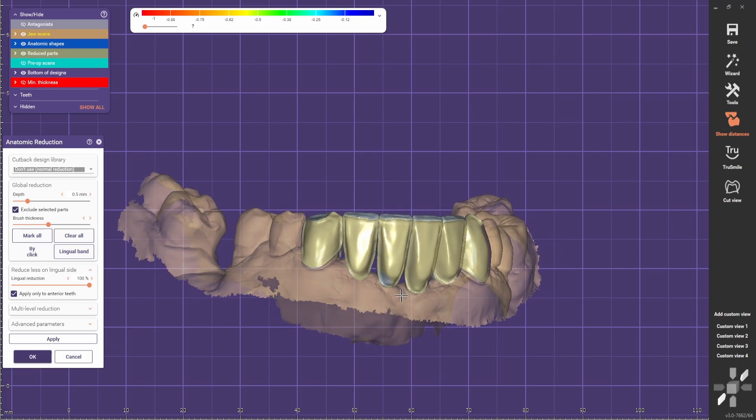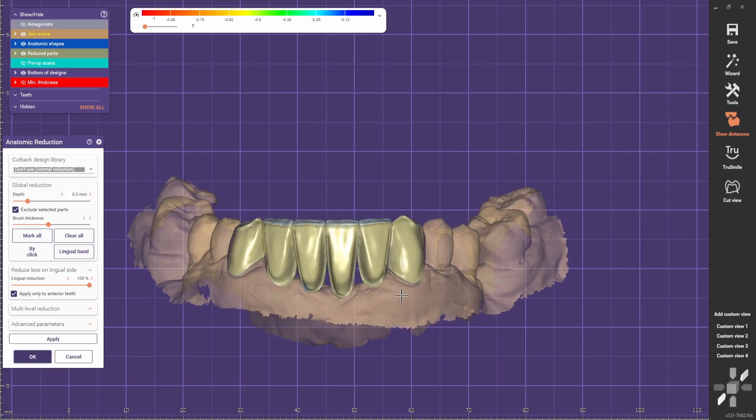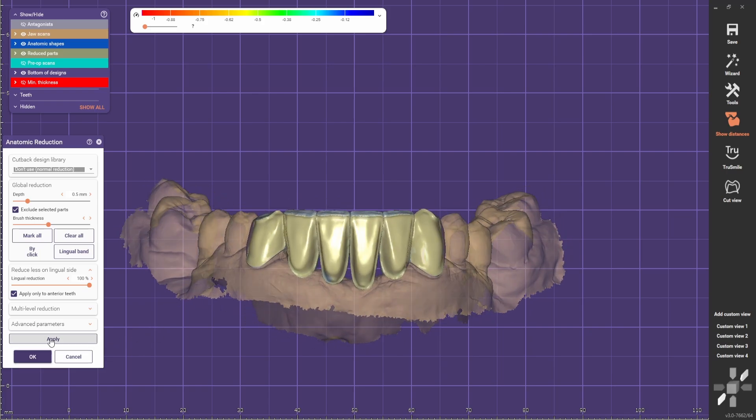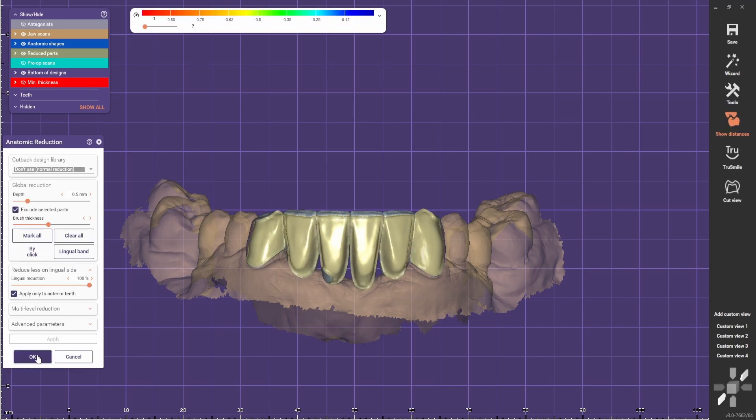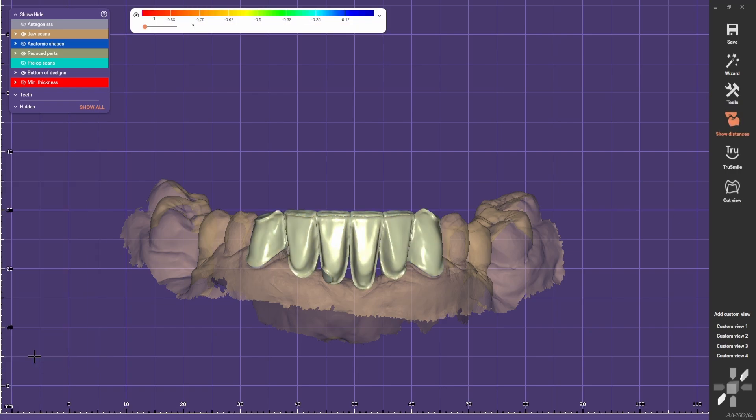Now if you are happy with the reduction, go next. You can go apply and OK.